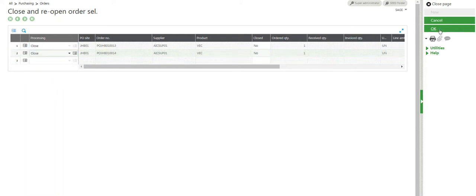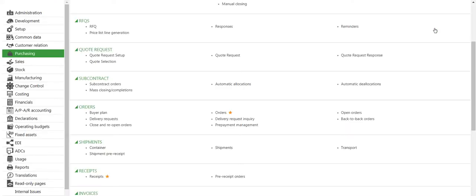Now I would like to see if those purchase orders are open or not.